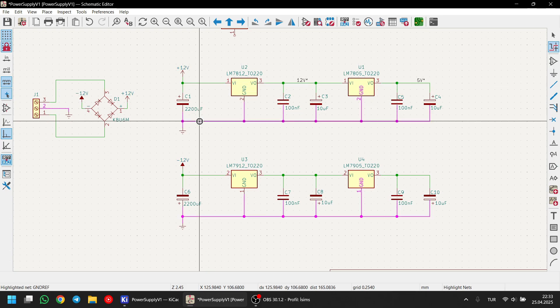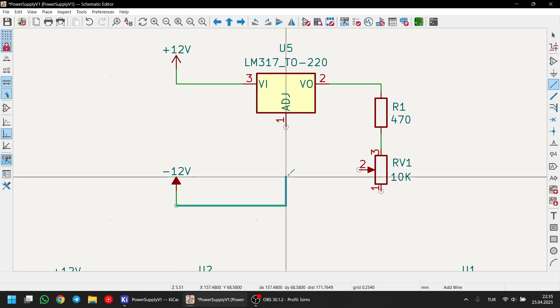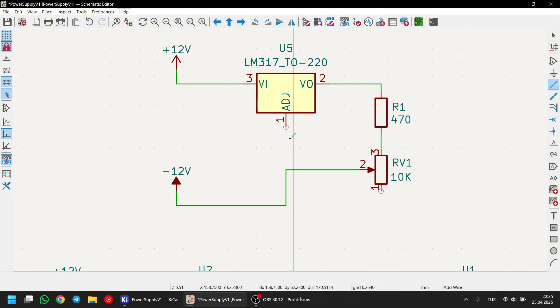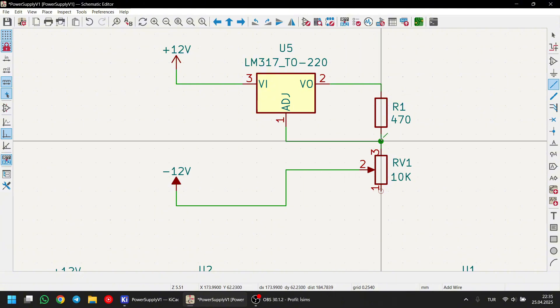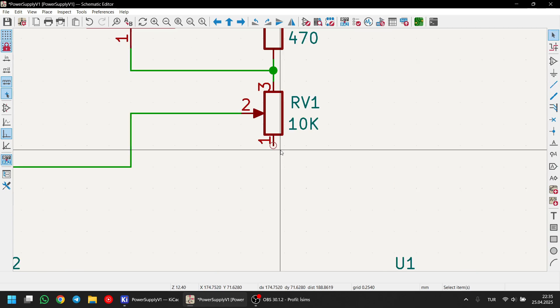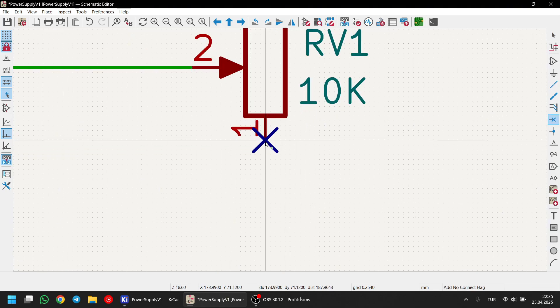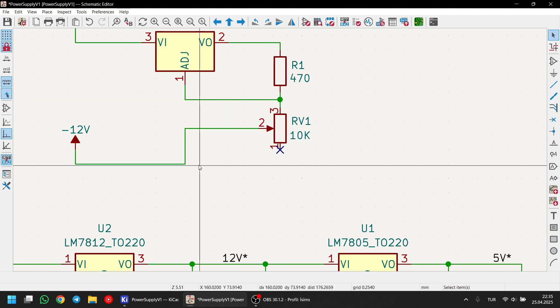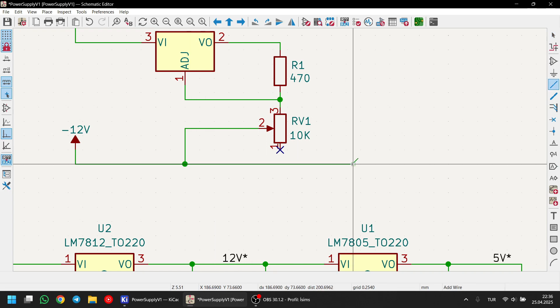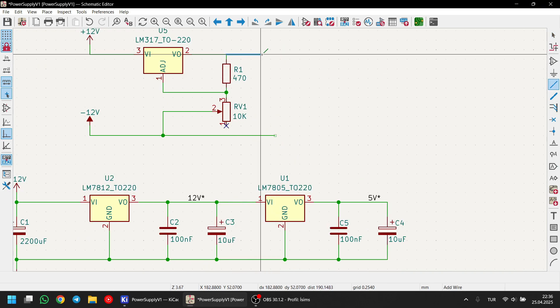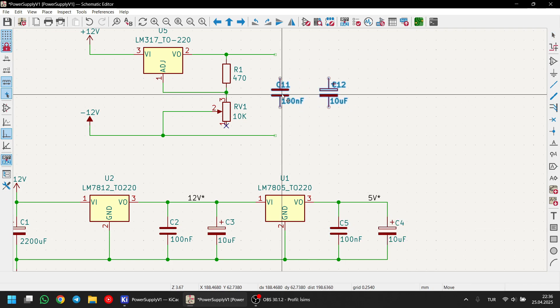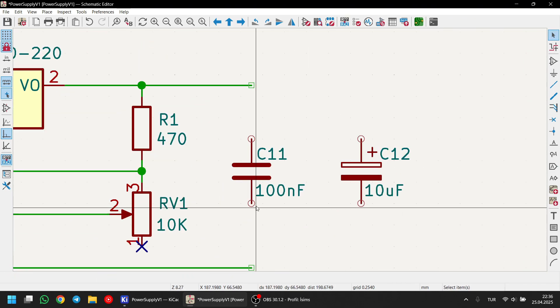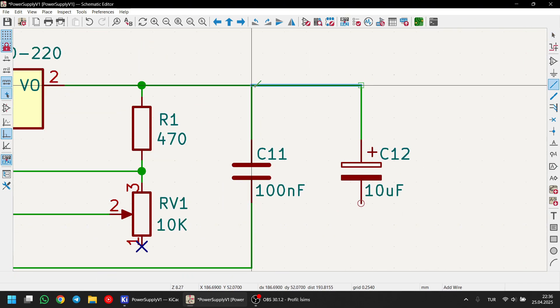Next, I'm setting up the LM317 adjustable voltage regulator. As you can see, the middle pin of the voltage divider goes to the adjust pin of the LM317. One of the pins of the potentiometer isn't connected to anything. So, make sure to press Q to mark it as unconnected. This helps avoid ERC errors later. With this configuration, we'll be able to get an adjustable output between 1.25V and around 28V.